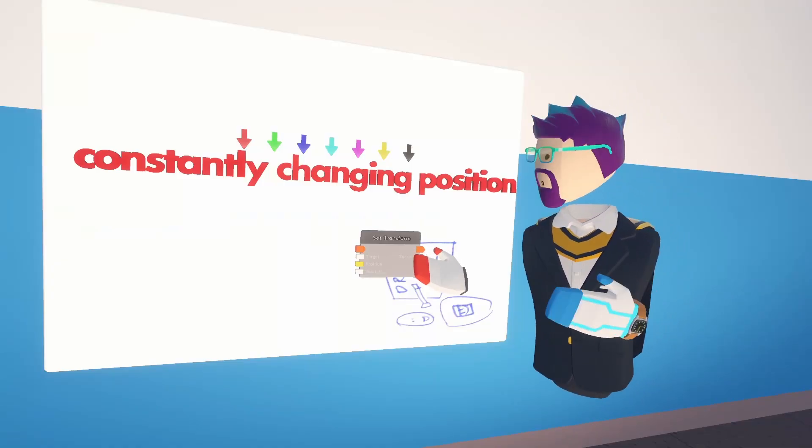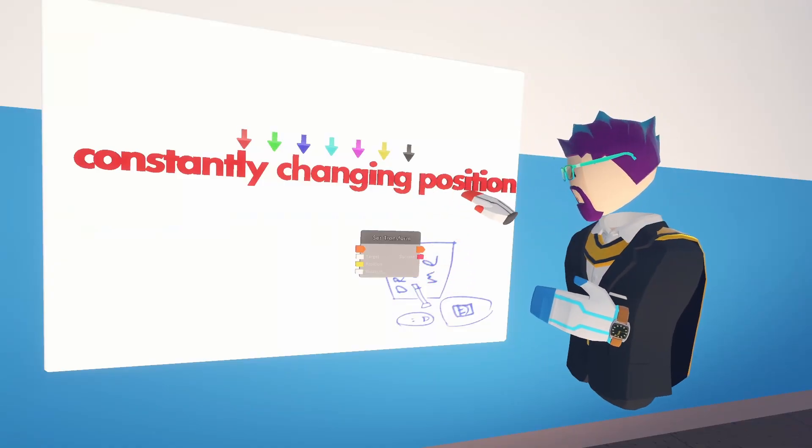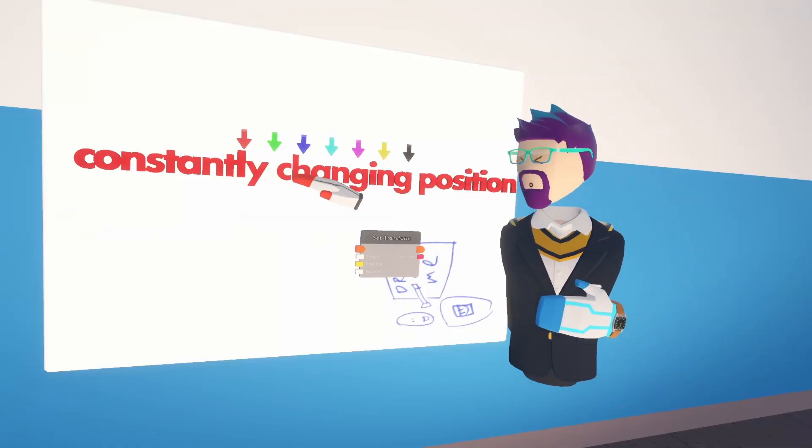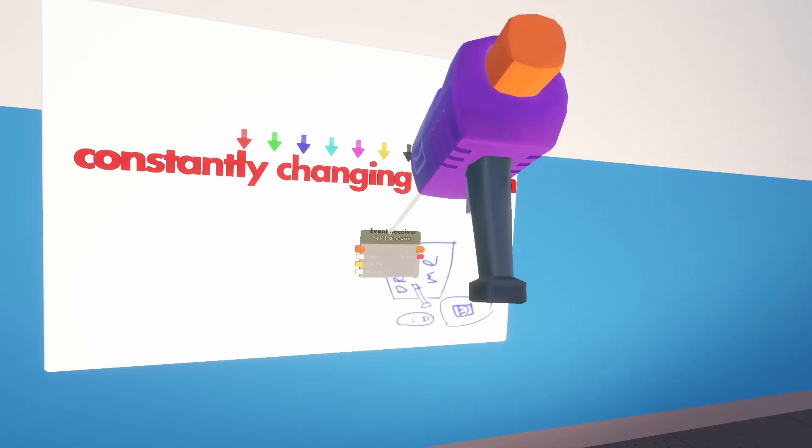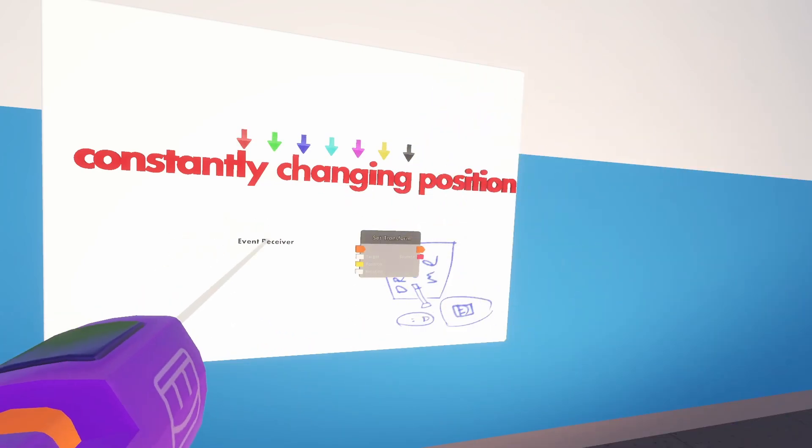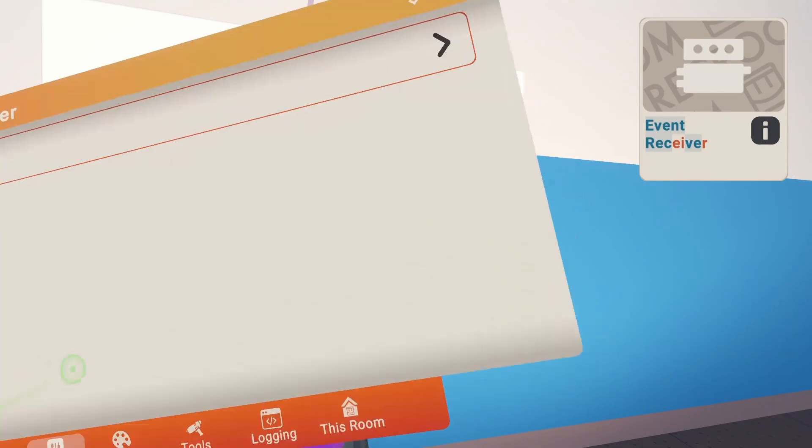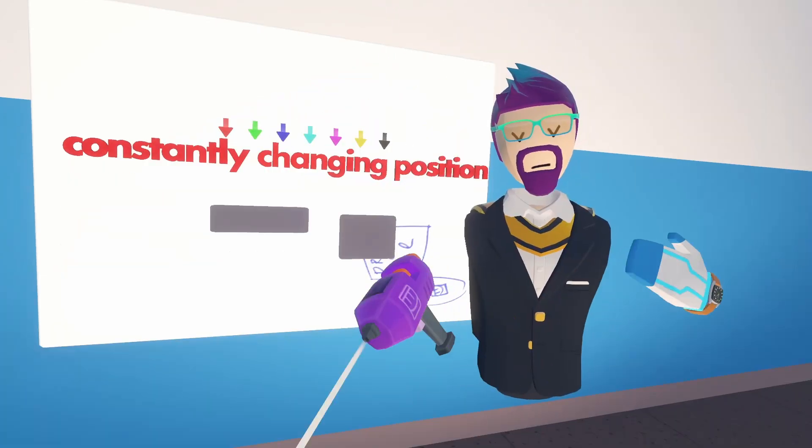All right, so that takes care of the changing position part. Now we need to deal with the constantly part. For this, we're going to get an event receiver, and we're going to configure it to be a 30 hertz receiver.